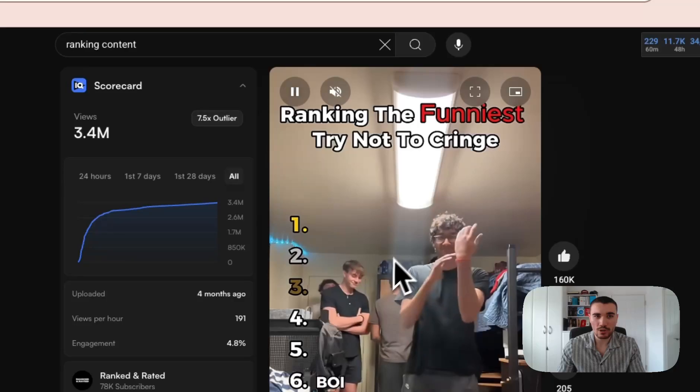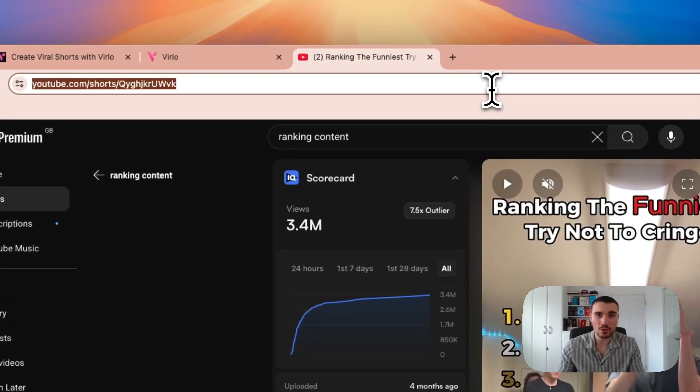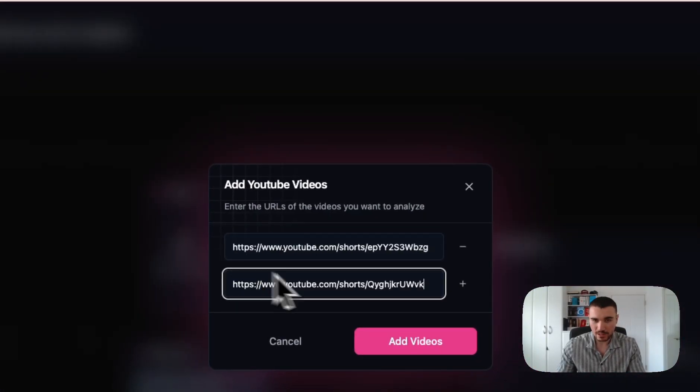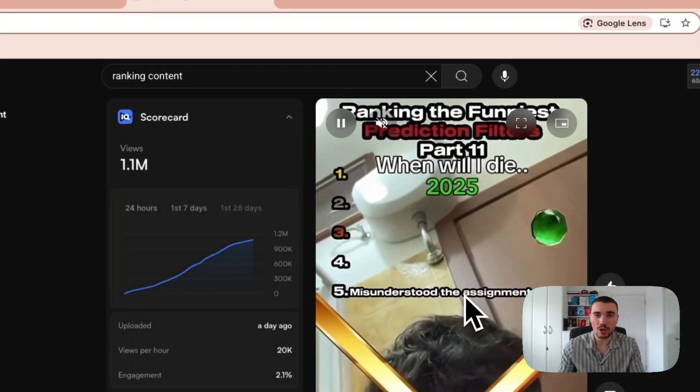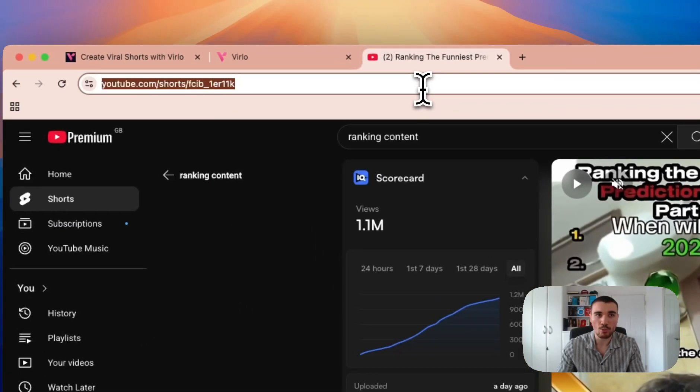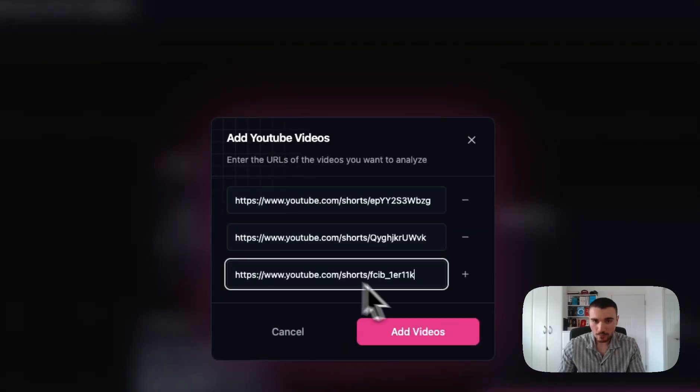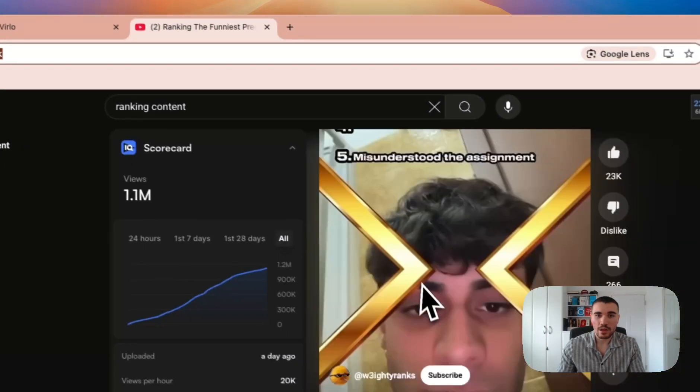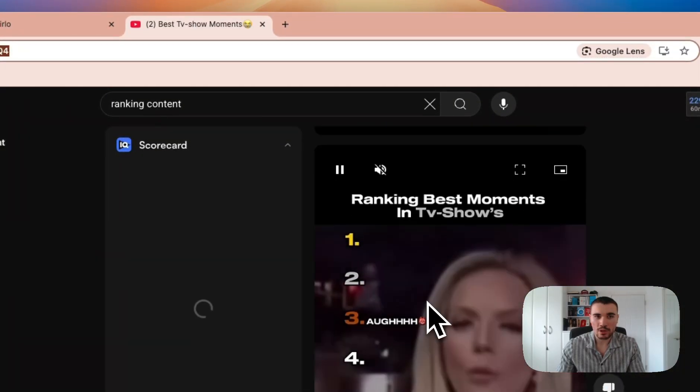I'm going to add four in total. I go back here, let's see if I can scroll through and find another one. This is also done well—3.4 million views. Let me save the URL to this one and paste it into Verlo. I'm going to do this a couple more times, making sure they're all ranking videos. This one's also got 1.1 million views. Click add.